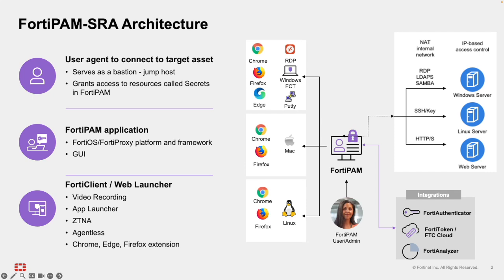Users can access secrets directly from a web browser agentlessly or with a client installed. We will dive into these access methods shortly, but first let's examine the key FortiPAM features.